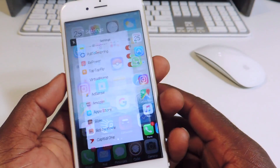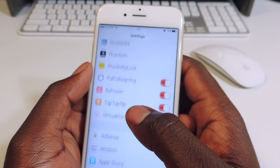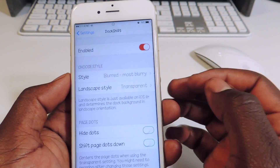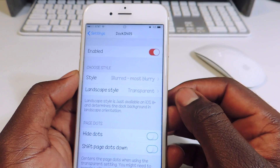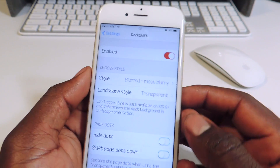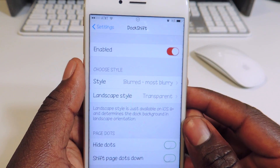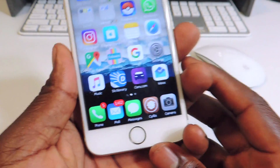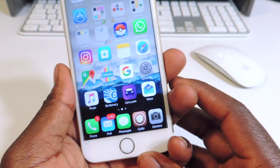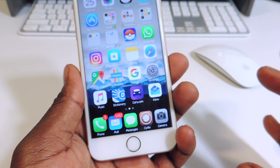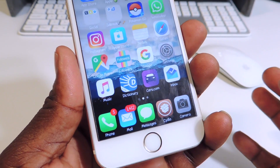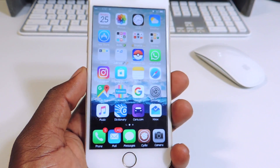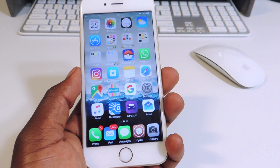My last one is called Dock Shift. You enable it and you can see it says blurred mostly and then transparent. If you go to the home screen, you can see the dock is basically transparent — there's nothing around it. That's how that tweak works, and that's the last one.